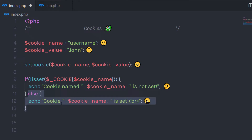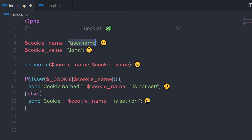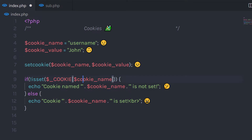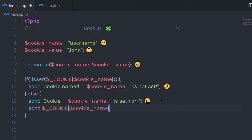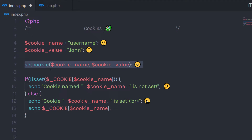Else, I output a message: 'cookie is set'. To get the value of the username cookie variable, you simply call $_COOKIE and in square brackets specify the name of the cookie variable. So this statement will return the value 'join'. Now keep in mind, the setCookie function must appear before the opening HTML tag.